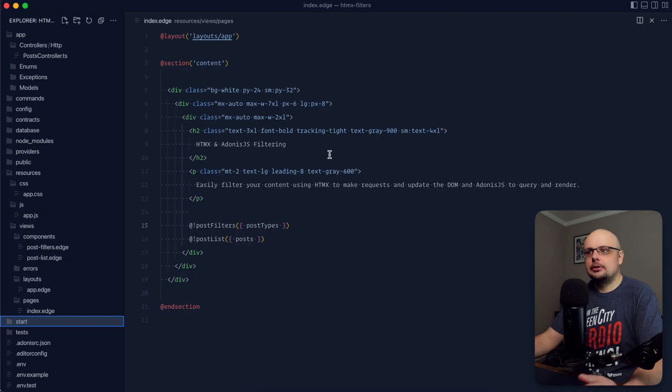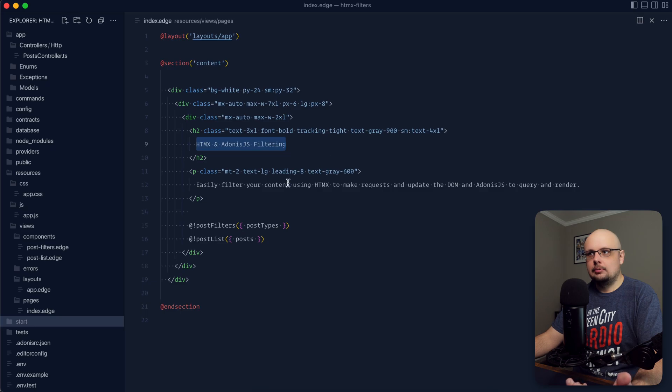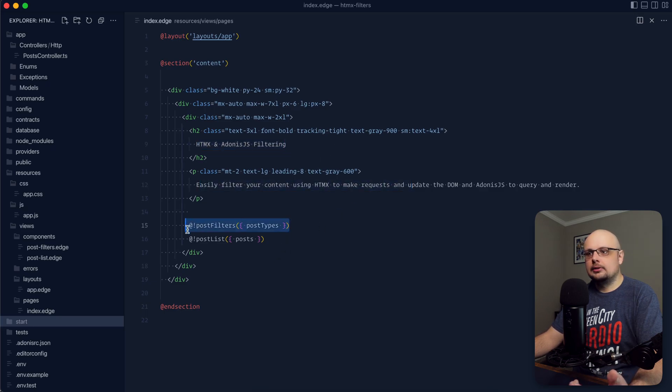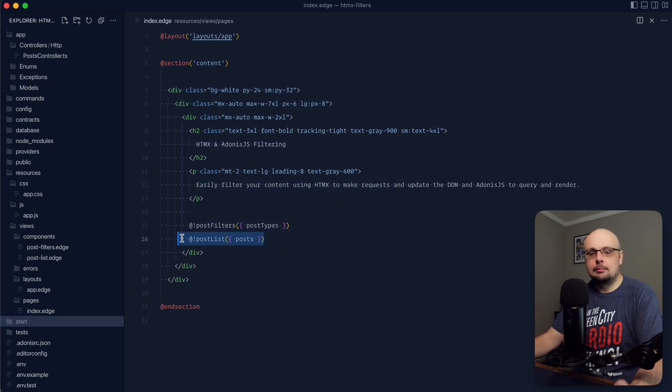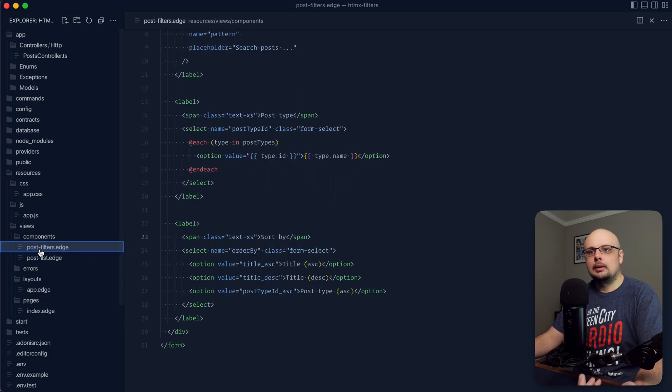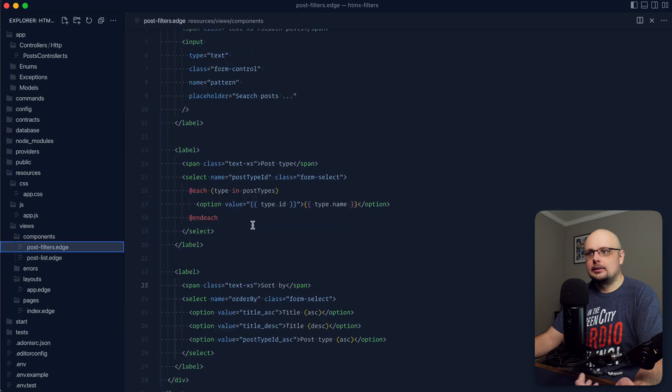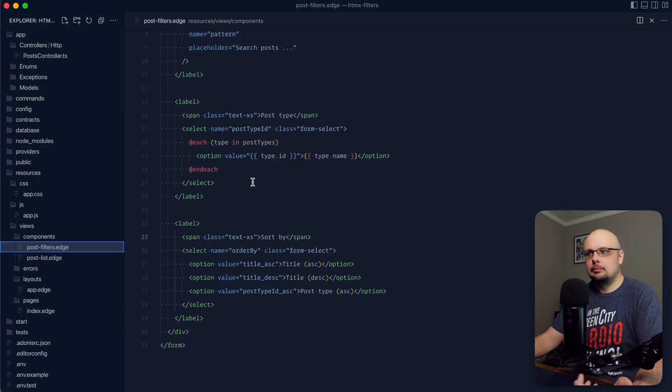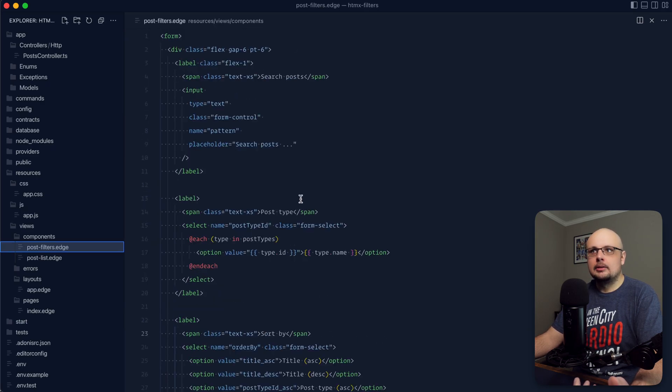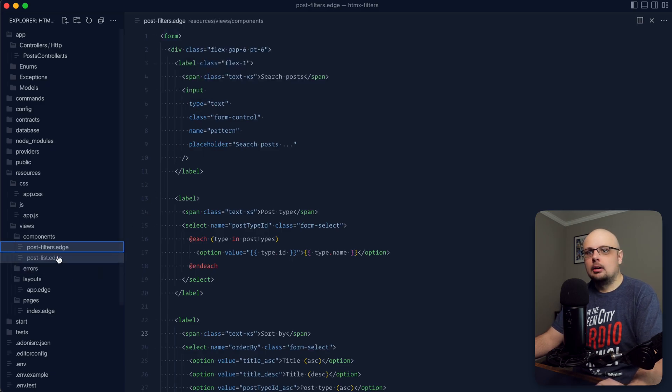Let's go and jump into our project and walk through what we have so far. We have an index page with that HTMX filtering. The about section lists out our filters which is a component and the post list in itself which is a component. Within our components we have the post filters which has an input, a select for the post types and a select for the sort by. This is all wrapped within a form which is currently doing nothing.